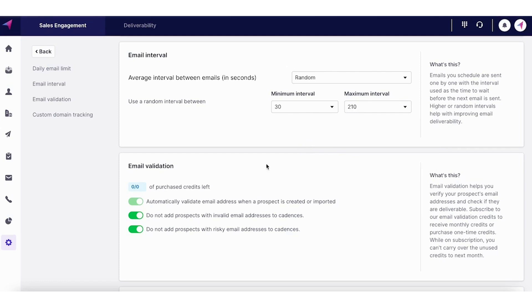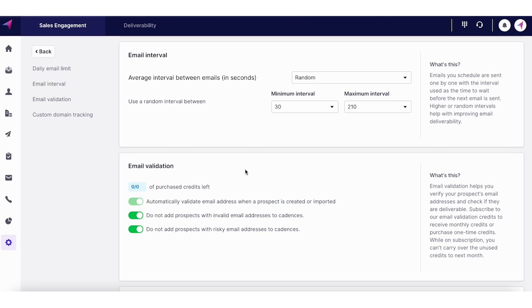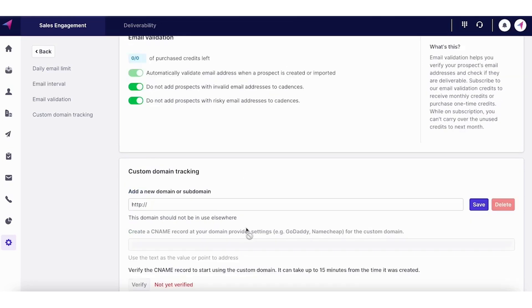Email validation is also one of the key aspects of email deliverability. As and when contacts are being imported into Clenty's system, Clenty automatically validates them and make sure that the emails that are invalid and risky are not being added to the cadence.